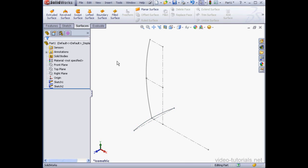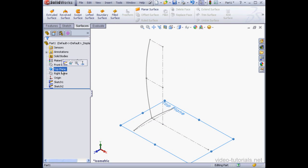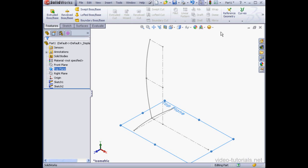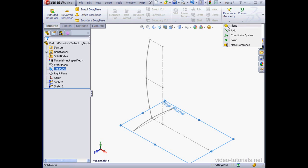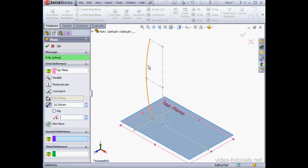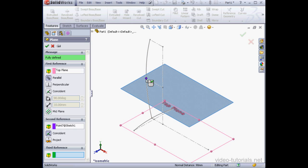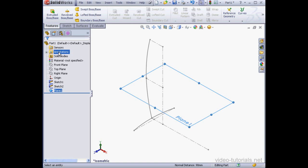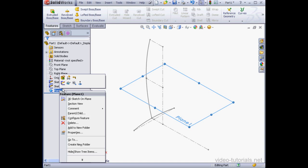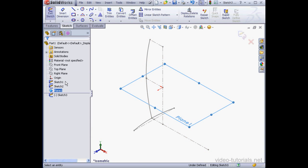And let's unselect everything just by clicking an empty space. I'm going to pre-select the top plane and then insert a reference plane. It'll go through this point here, parallel to the top plane. Let's accept. Right-click and insert a sketch.